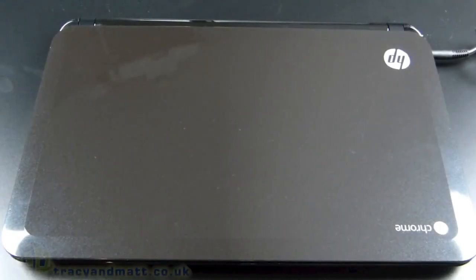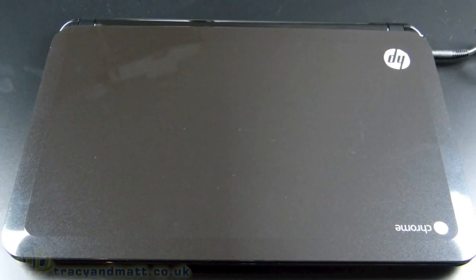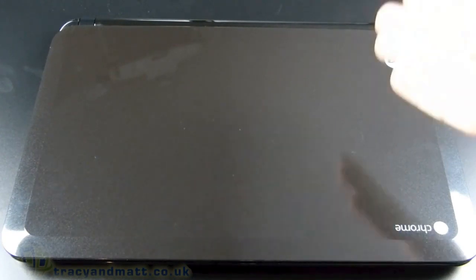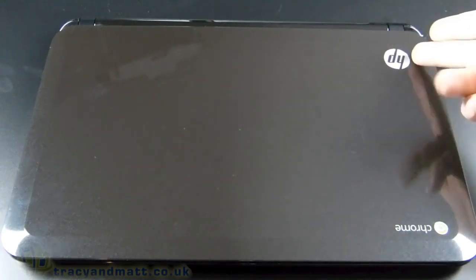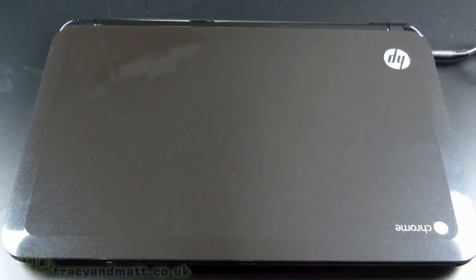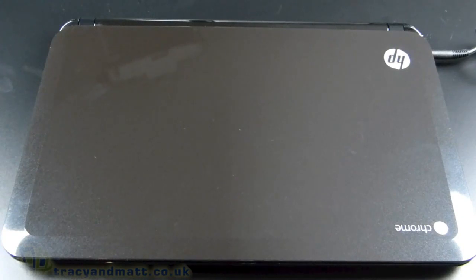Hi there folks, Gareth here from Mobile Tech Addicts, Tracy and Matt dot co dot uk and from unboxings dot com. I have a non-unboxing for you this week. We're not doing an unboxing on this because quite frankly you're intelligent people and it had already been unboxed and you would have seen through that quite easily.